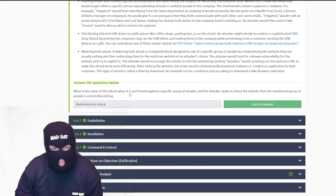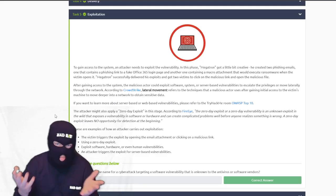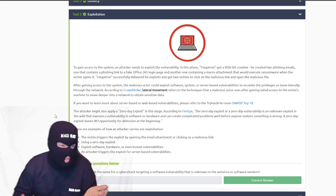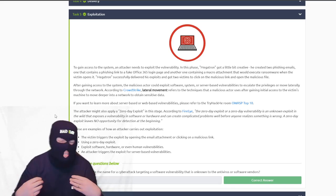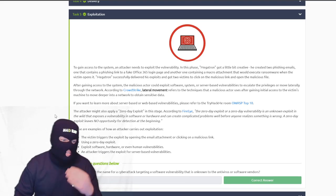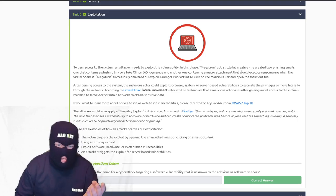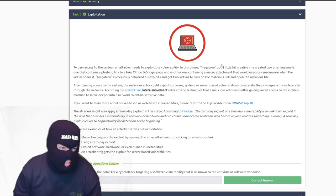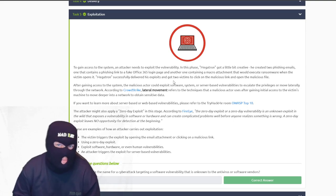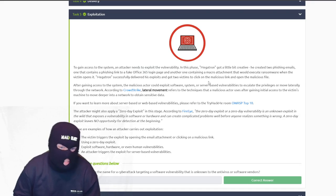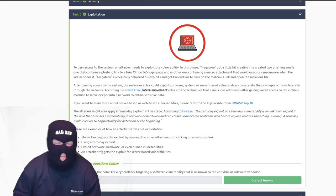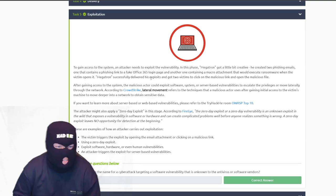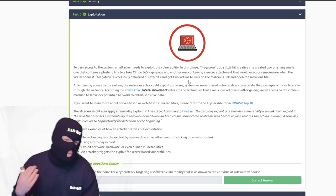The attack when performed against a specific group of people is called a watering hole attack. Exploitation goes hand in hand with delivery — delivery is how they're going to do it, exploitation is them actually doing it. Megatron got creative and created two phishing emails: a fake Office 365 login page and another containing a macro attachment, which is the VBA mentioned before. He successfully delivered his exploits and got two people to click on the link.